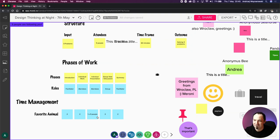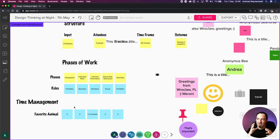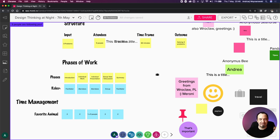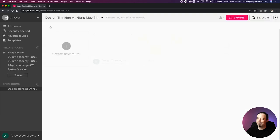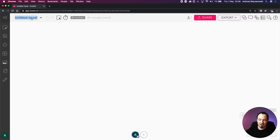There's a question from Natalia: is there any way to generate ideas individually and only later make them visible on the screen, so everyone has their own space and we're not moving each other's post-its or stealing ideas? Yes - the way I do it, if there's a need for people to work individually and there's a risk of stealing ideas or getting too much inspiration from the person next to you, I create specific individual murals. I go back to the dashboard and create a new mural.